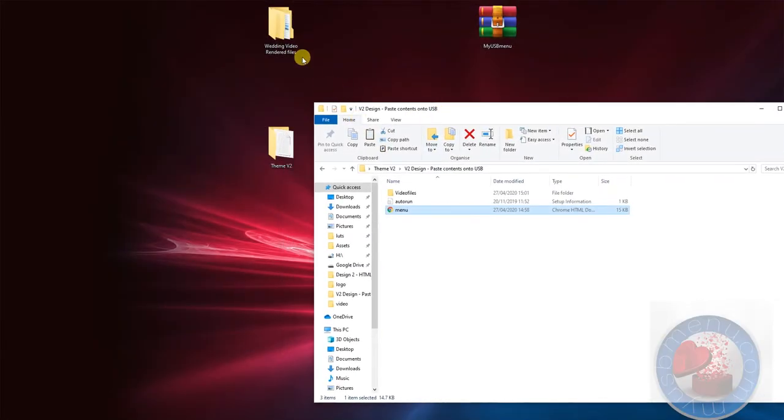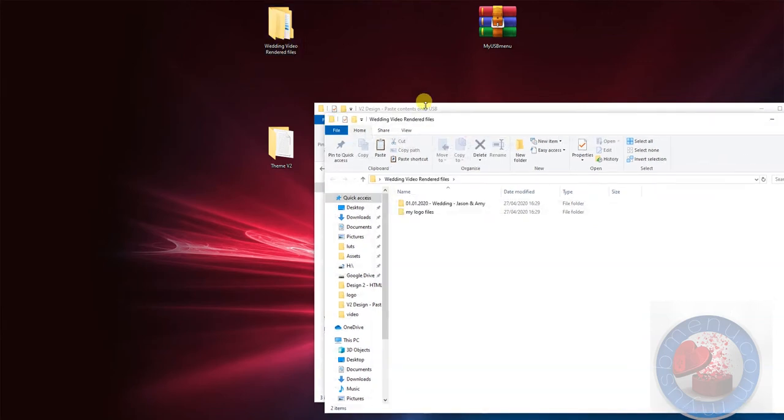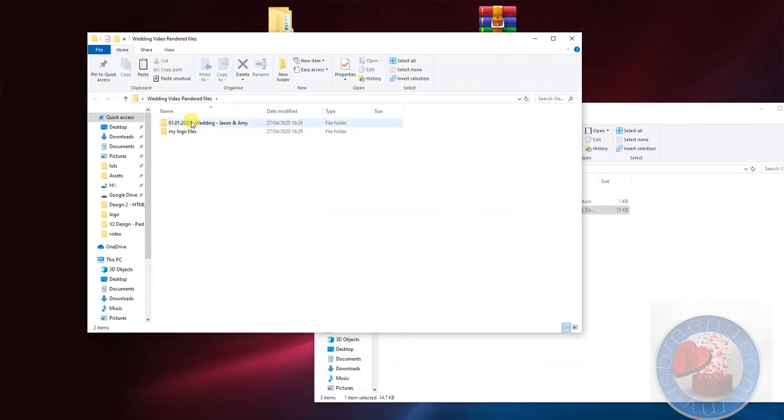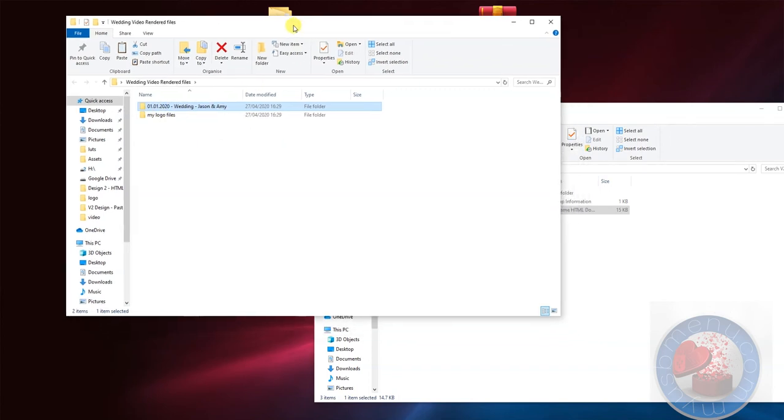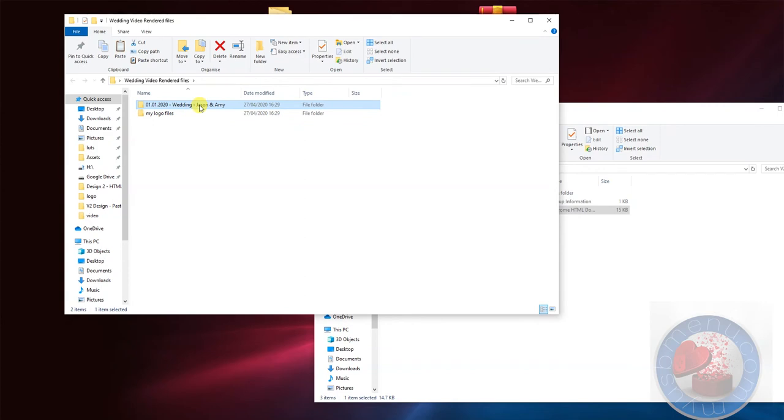So you're going to need all your files. So let's say this will be your wedding video that you filmed. And let's say it was on the 1st of the 1st, 2020 and Jason and Amy are the name of the bride and groom. Let's click in here.